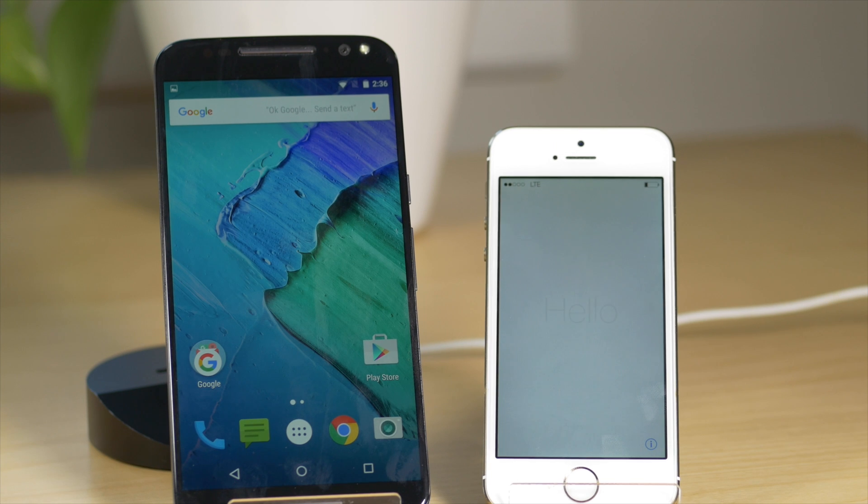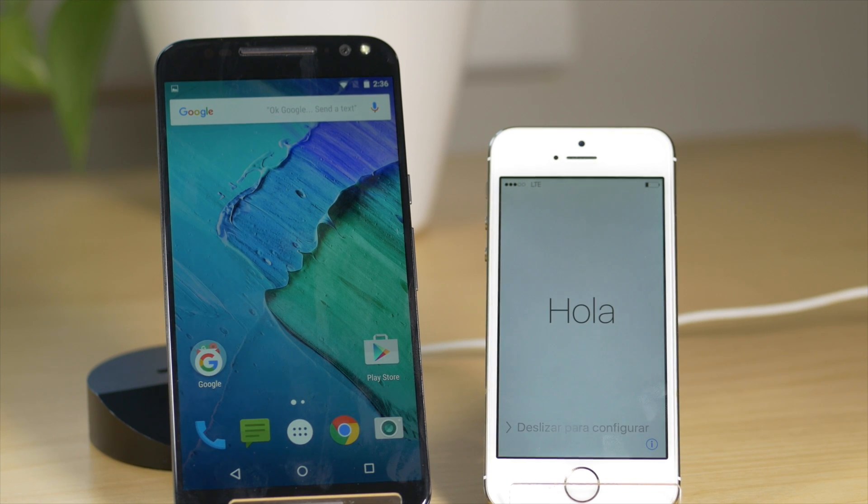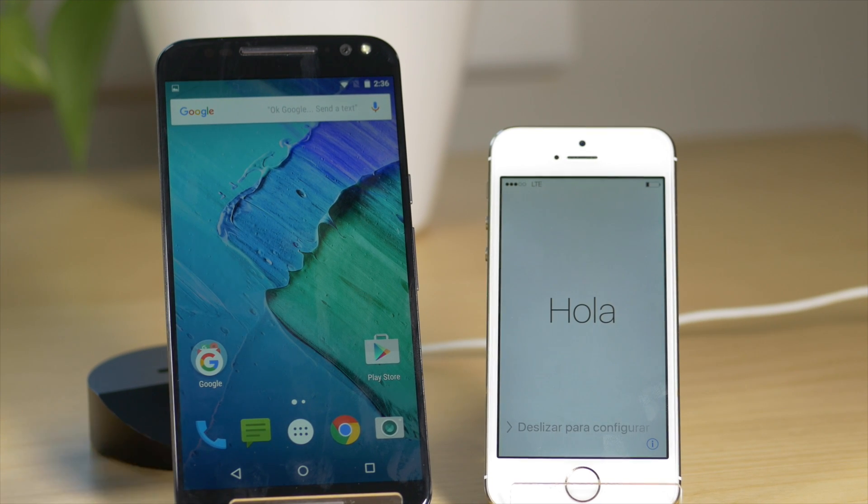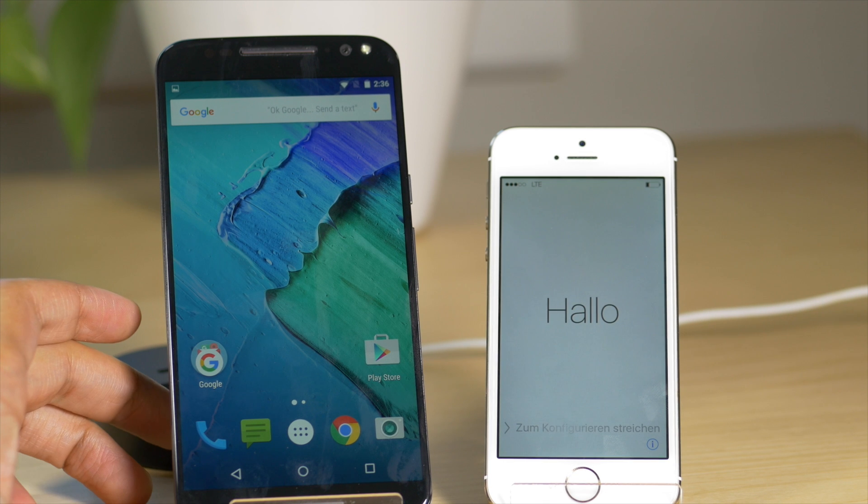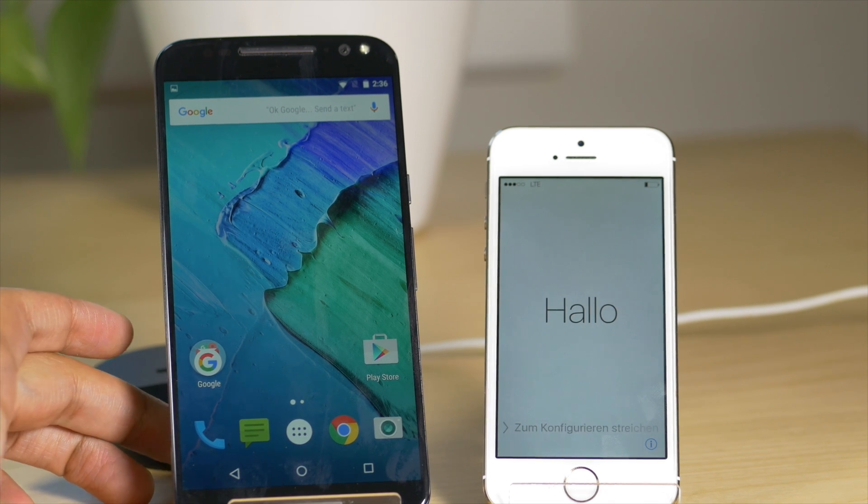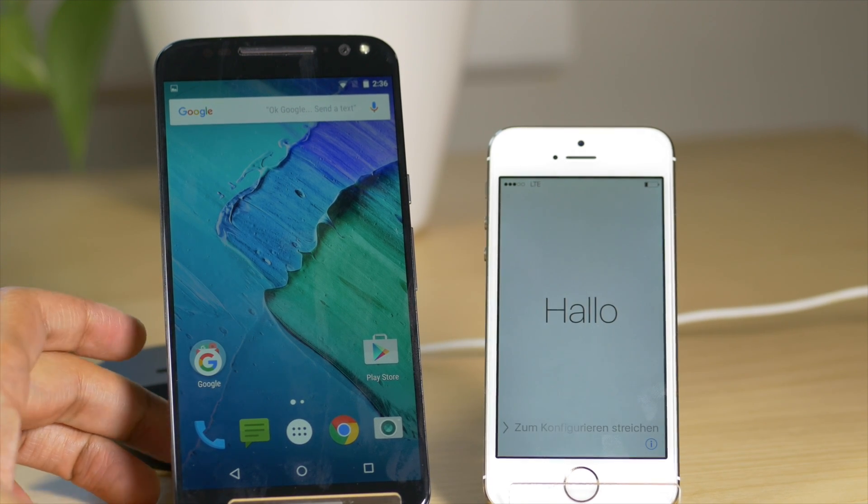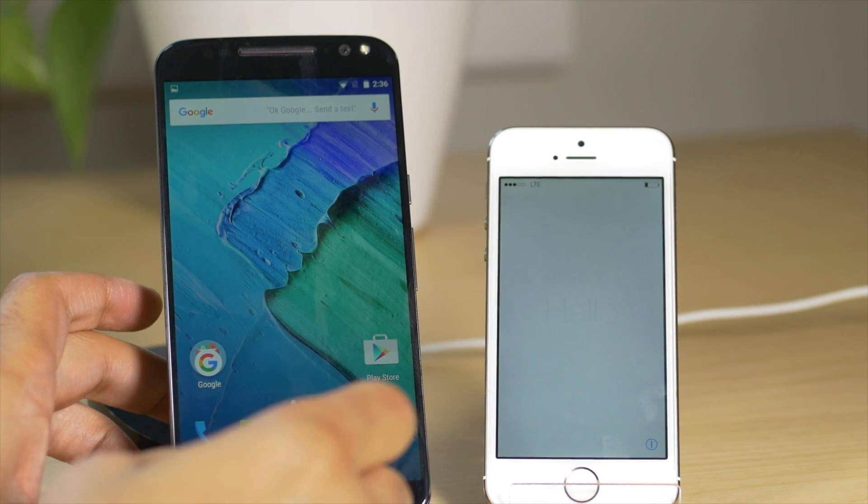What is up guys, I'm going to show you how to migrate from Android to iOS using the Move to iOS app on Android.